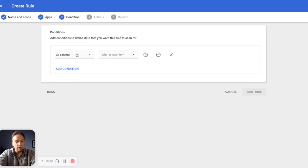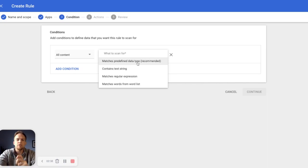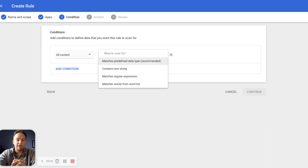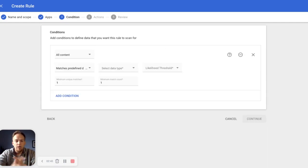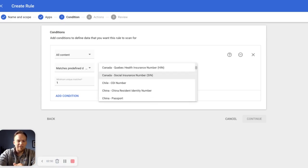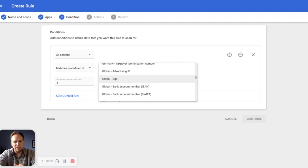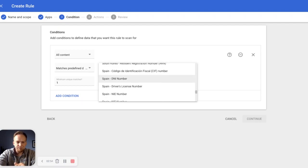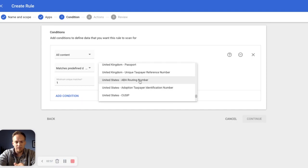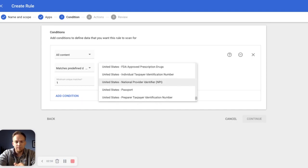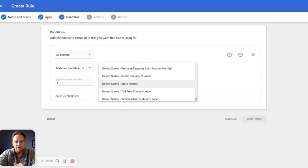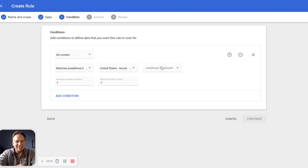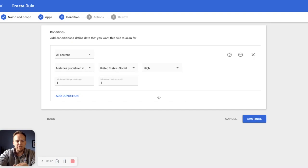For this, we're going to be scanning all content and we're going to look for predefined data type here because social security number is a very well defined numeric data type. So we simply put this in here. We select the data type. As you can see, we have a very extensive list, but as we come down here to the bottom, we'll find United States and keep going. Social security number right here. We can add it.